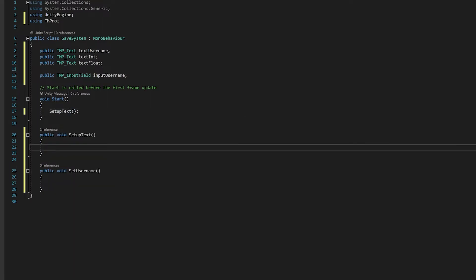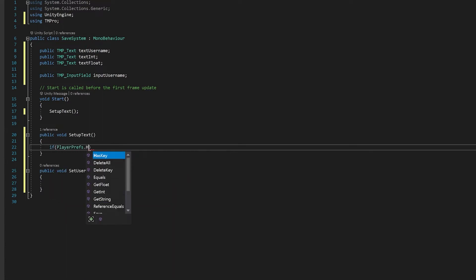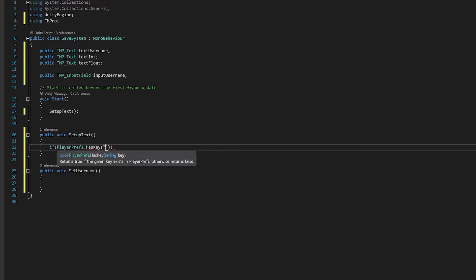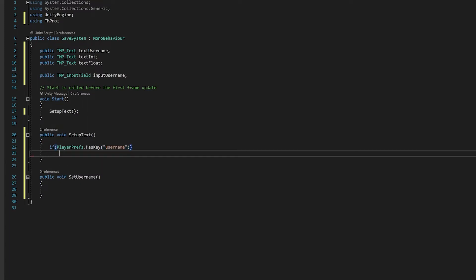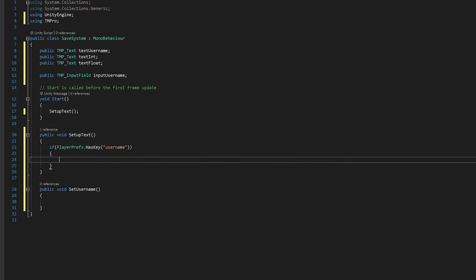So in our setup text, what we're going to want to do is check if there's anything already saved in the player preferences, and if there is, we'll display it onto the string, and if not, we'll give it a default value. And this is really easy to do with player preferences. They have a thing called HasKey, which checks whether it has a key or not, which means has it been used or not. A HasKey is just a string, and it's just the name that you gave for that particular variable that you saved. In this case, I'm just going to call it username. So if we've already got some data and username, we'll just display it on our text username text object.